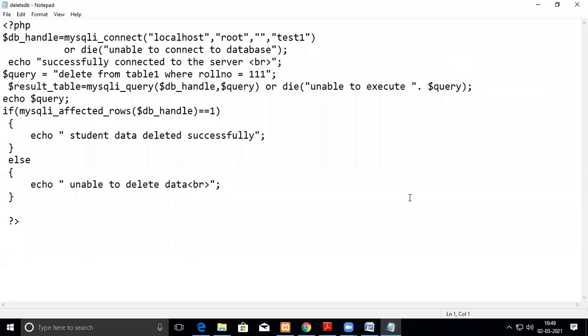In this video we are going to see how to delete a record from the table of MySQL through PHP script. So first we connect to the localhost - all these things we have seen in the previous video.